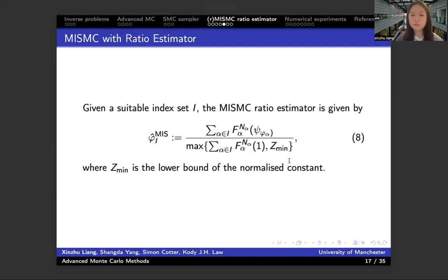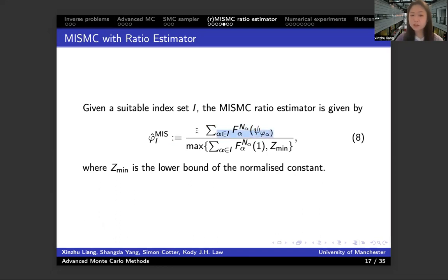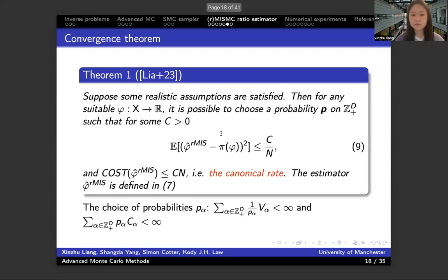We also give out the estimator for the non-randomized method. And now you can see that the un-normalized estimator in the denominator is no longer unbiased, because you only select those indexes from a suitable index set and not from the whole space.